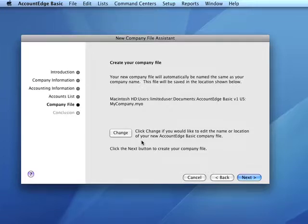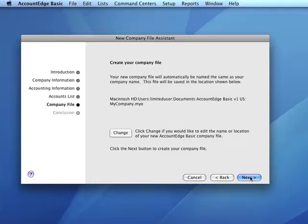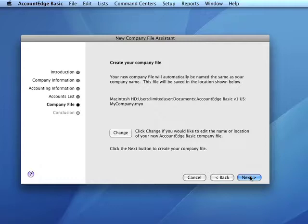One other note about company file location: in AccountEdge Basic, if you associate pictures with items, the graphic files will be stored in a folder named graphics, and that folder will be in the same folder as the company file. So if you move your company file, you'll need to move the graphics folder too.